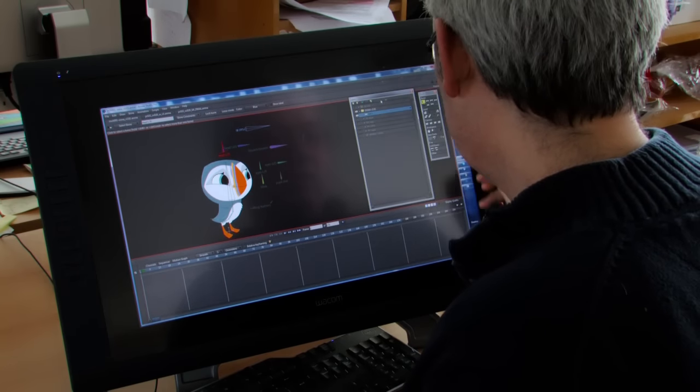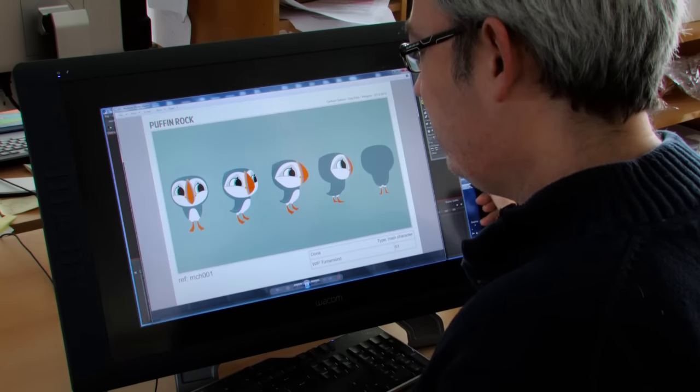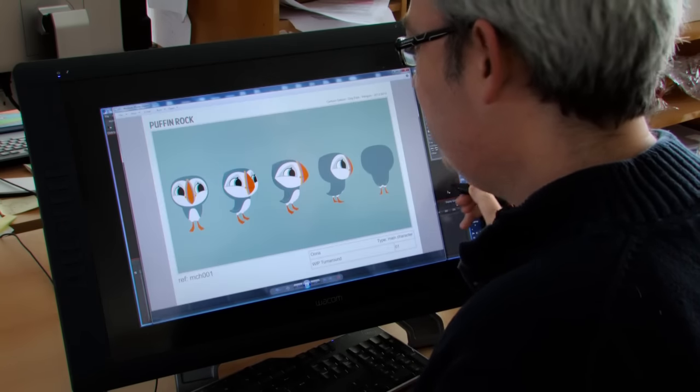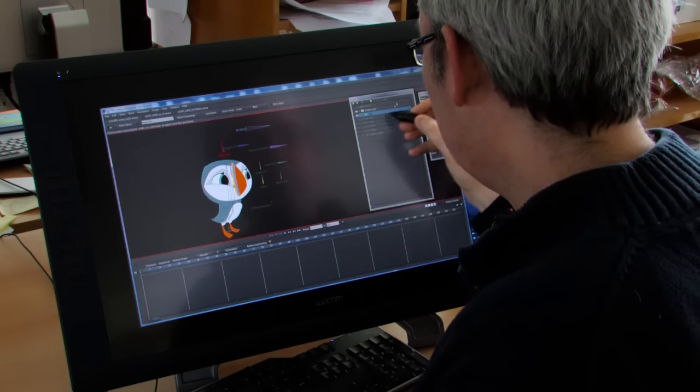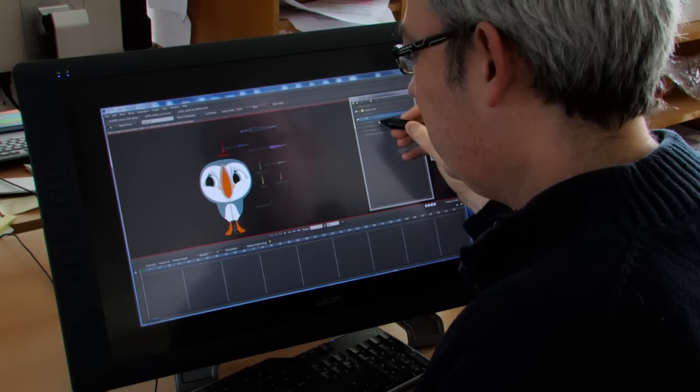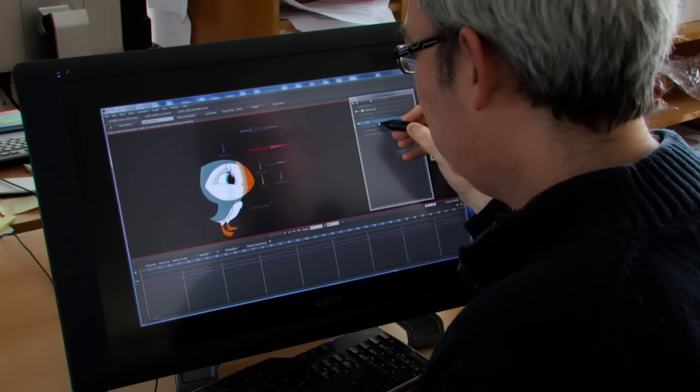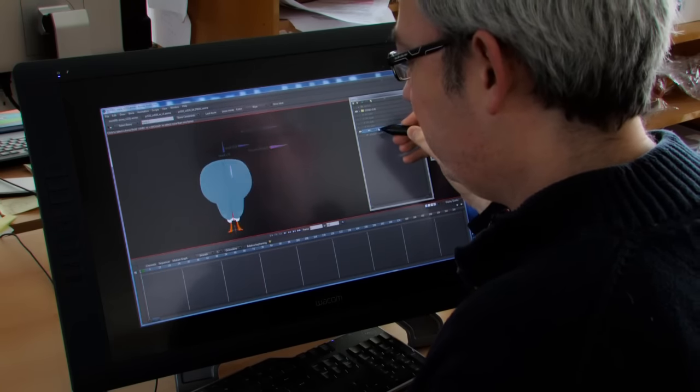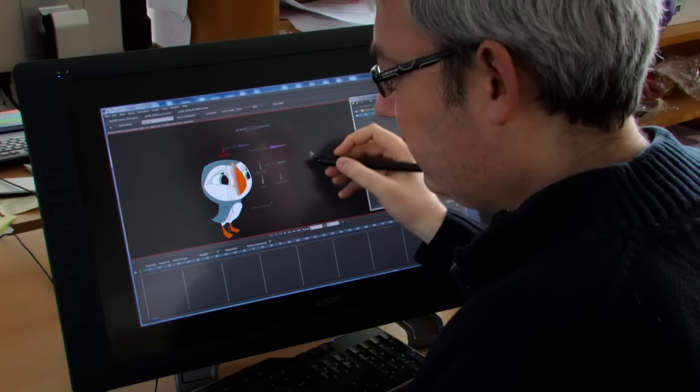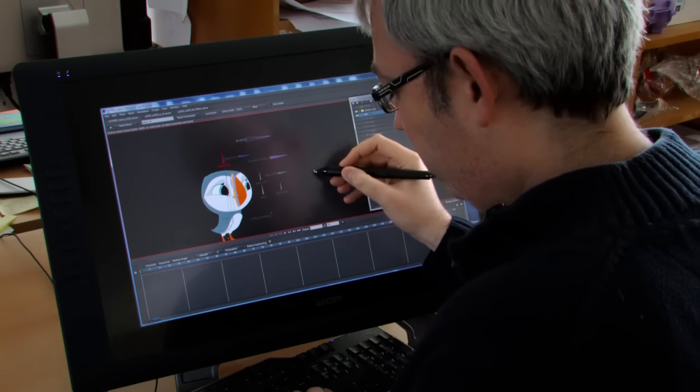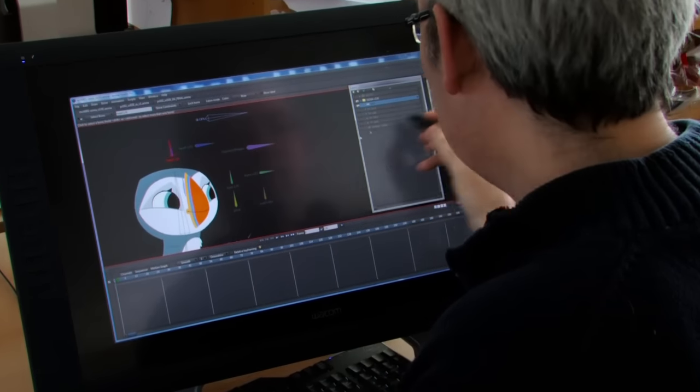As you can see in the design model sheet, it has the different views of the character, so model build will have to construct the different views of the character as well, and then they add the controls for the animators.